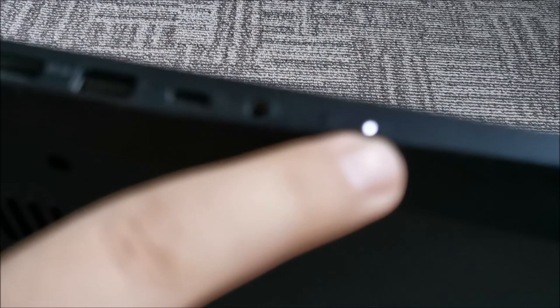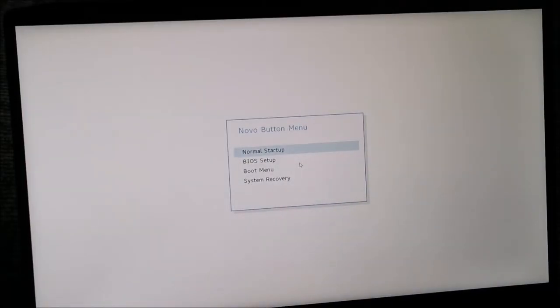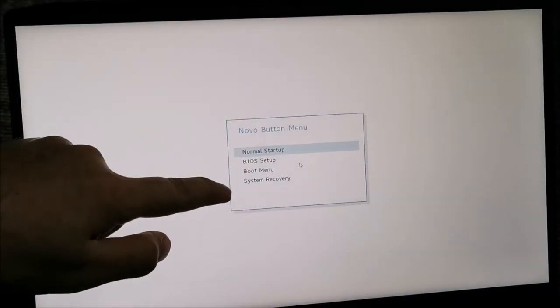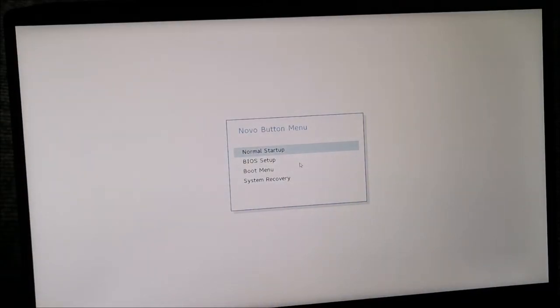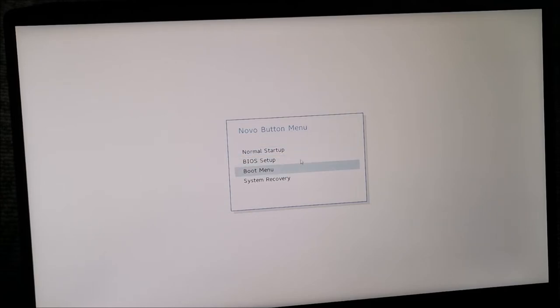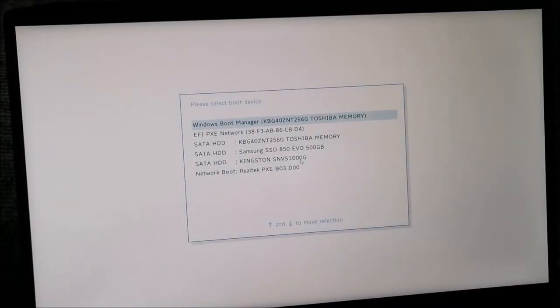As you can see, laptop powered on. And wait for it. And in here, we choose what we need. Boot menu. Hit Enter. And voila.